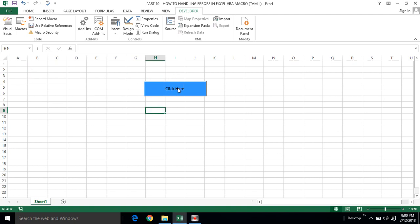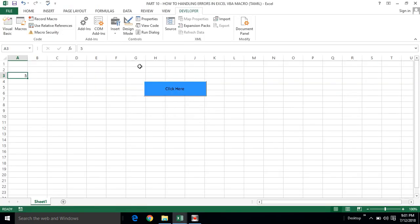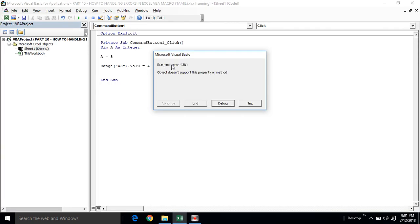If you click the button, you will see the result. Now we will intentionally introduce an error by misspelling the range object. There is a mistake in the range object — we will spell it incorrectly. Now when we run the code and delete the value, it will throw a runtime error.